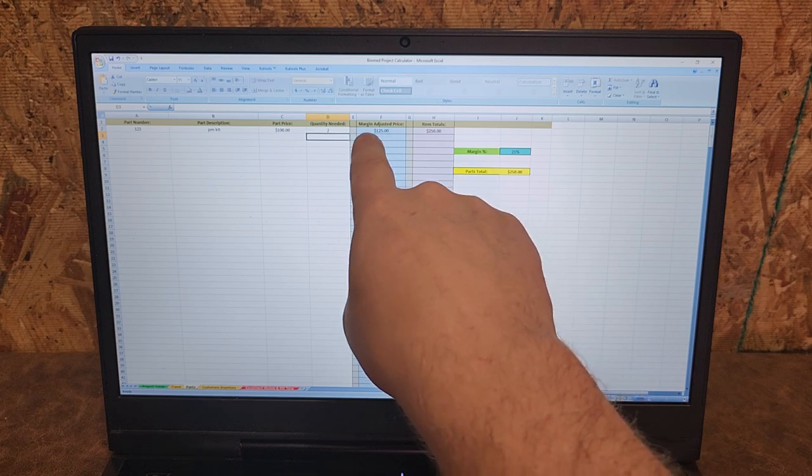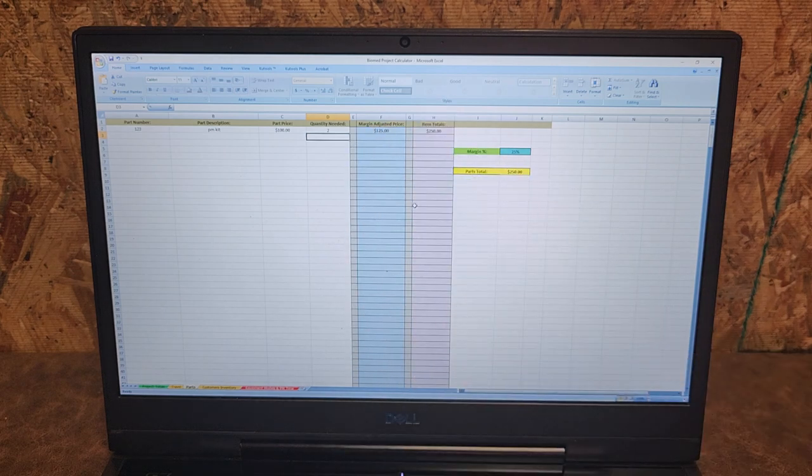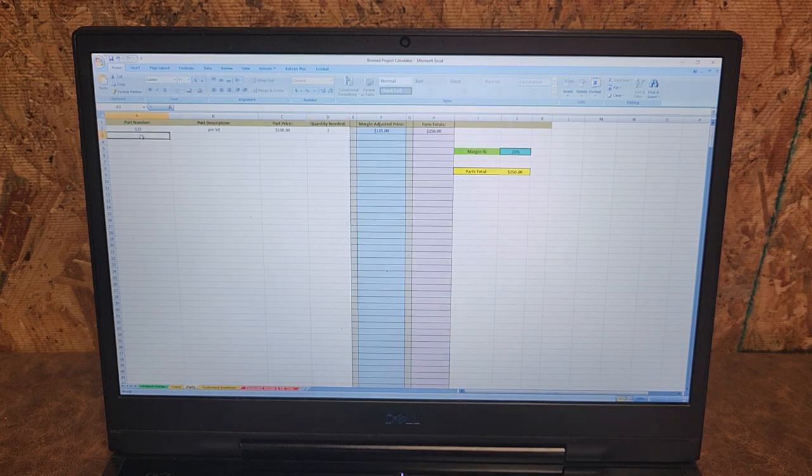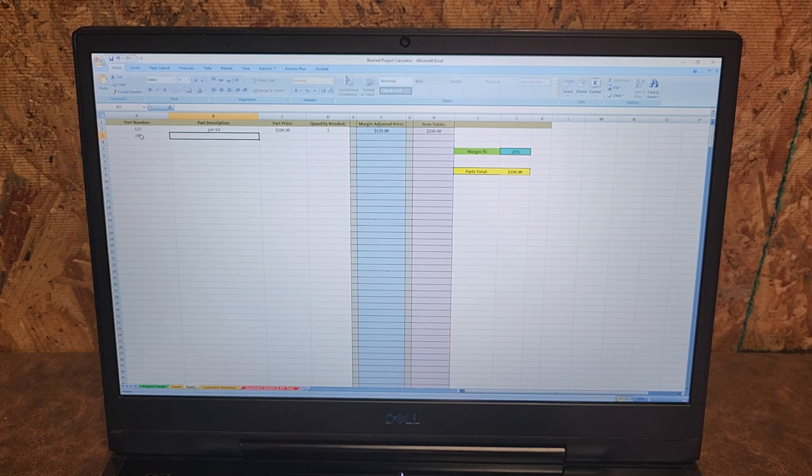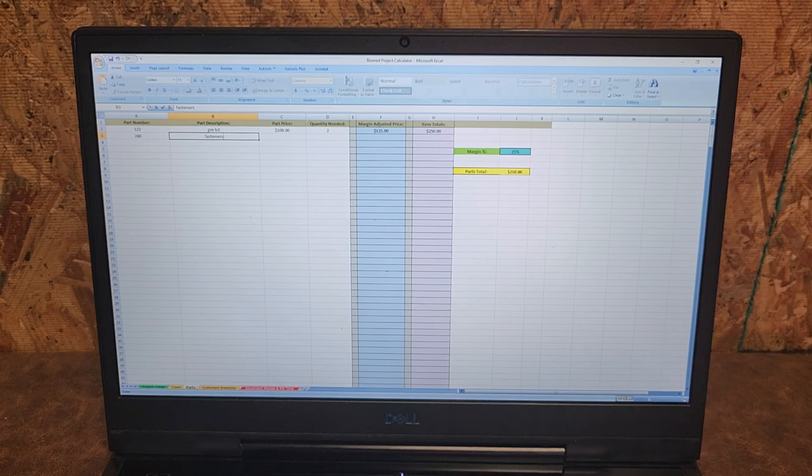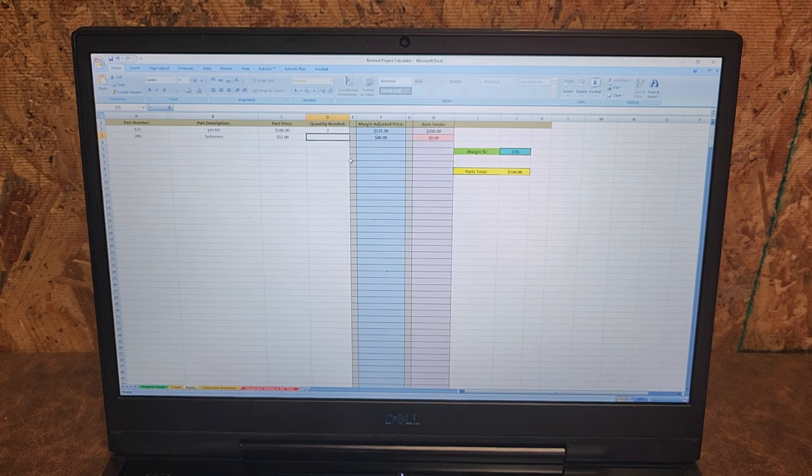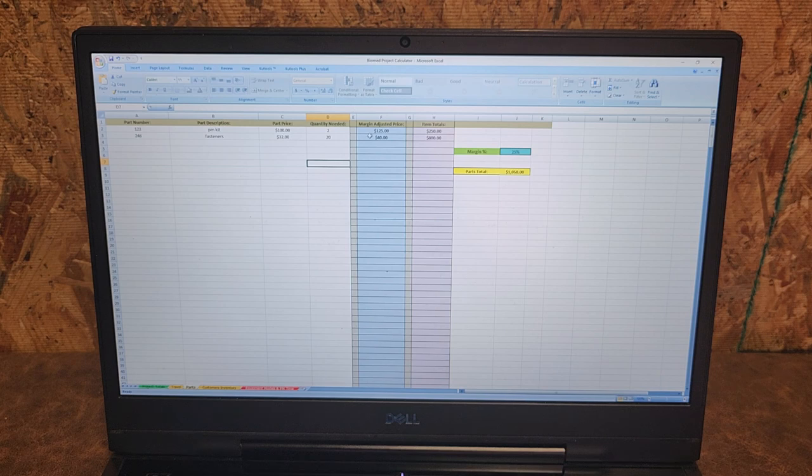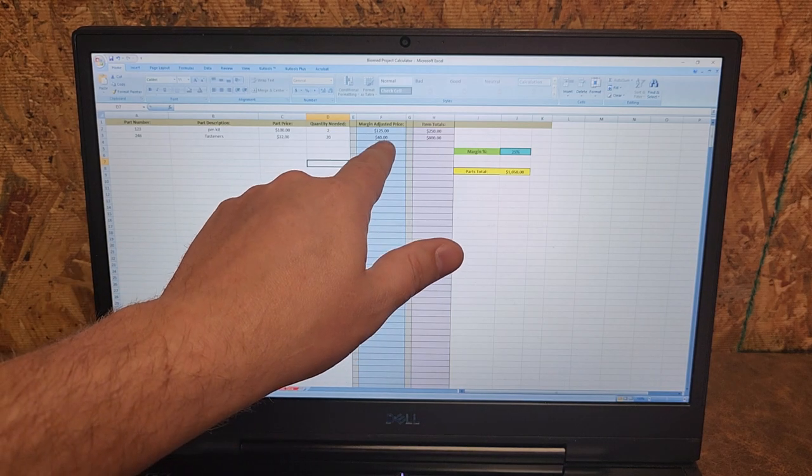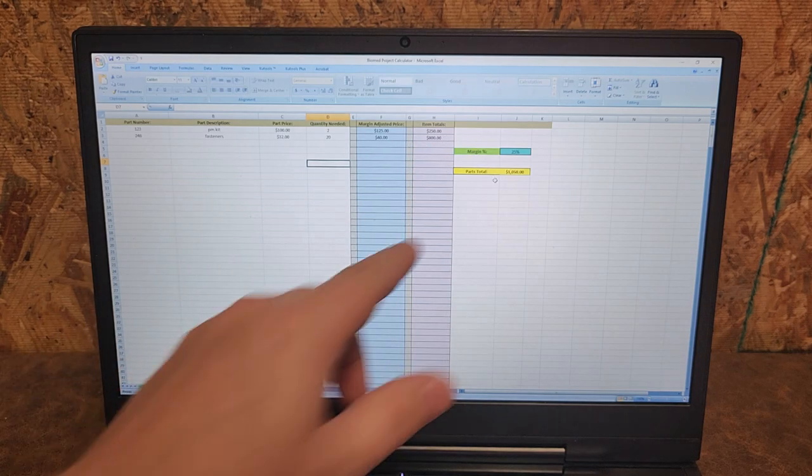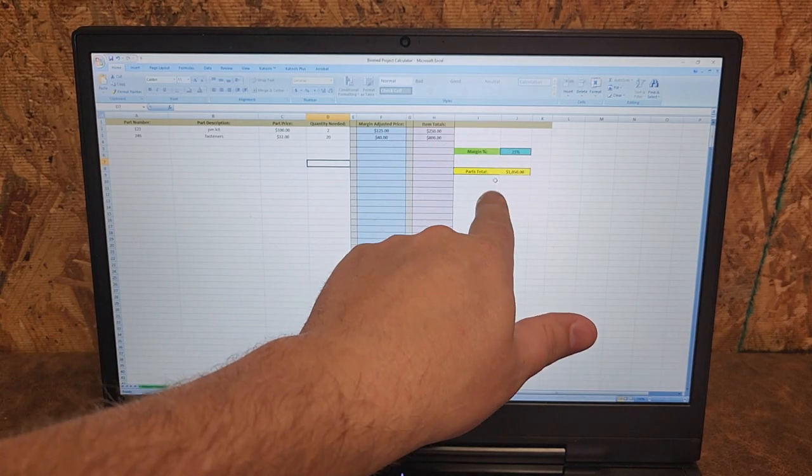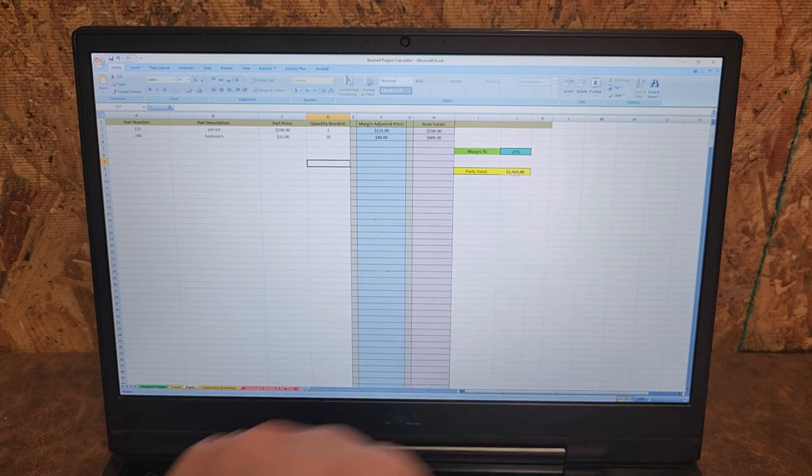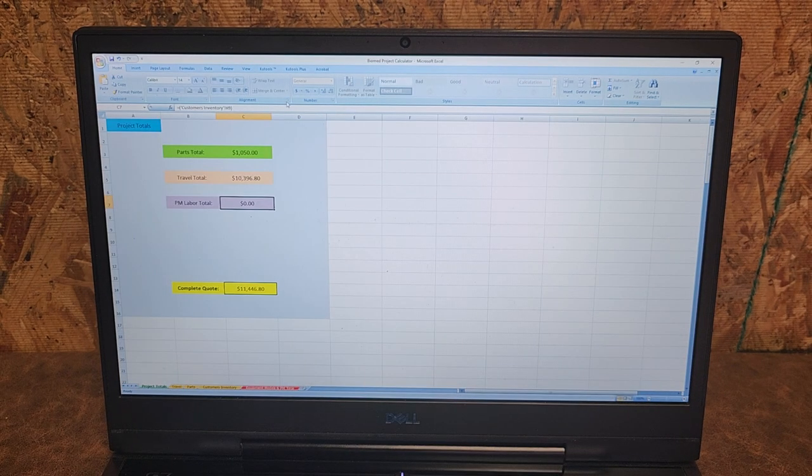You can see a margin adjusted price and then your total for that item. Let's add another one, part 246, and this one here is going to be fasteners. Asking price of these, let's do $32, quantity needed, let's do 20. I'm gonna need 20 of these special fasteners and you can see how things add up real quick. $32 each times 20, margin adjusted price is $40, I have $800 which means for this project I have a total of $1,050 and of course goes back here on the main page.